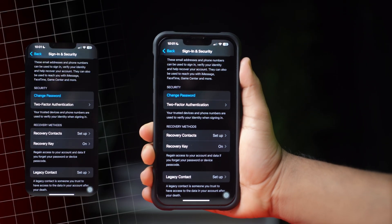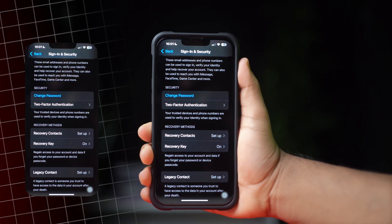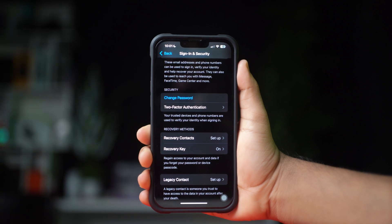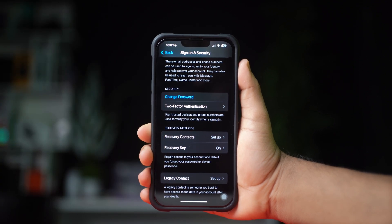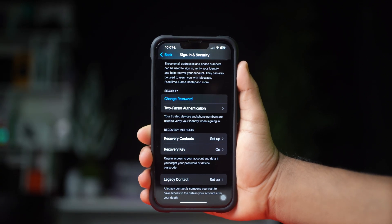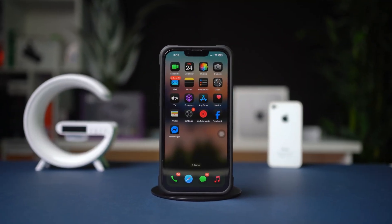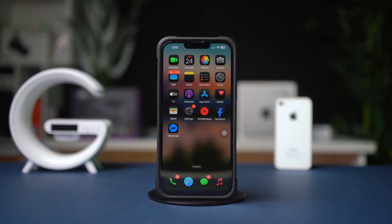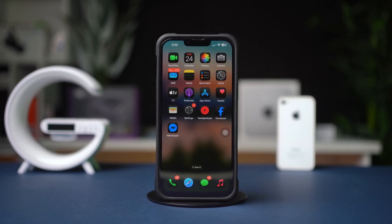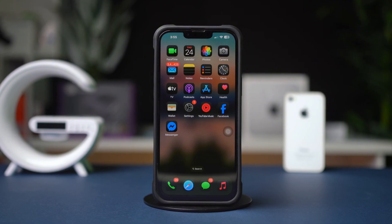How to Enable Two-Factor Authentication for an Apple Account. Adding two-factor authentication to your Apple ID enhances the security of your account by requiring a verification code in addition to your password when signing in on a new device. Follow these steps to enable this feature.